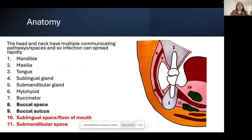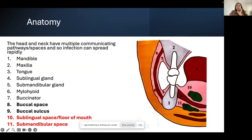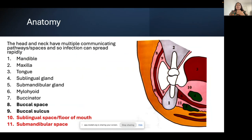Most often we see infections spreading to the buccal space — just on the outside of the cheek — so patients present with a fat cheek. They can also present with a swelling in the buccal sulcus, inside the mouth. More worryingly for lower teeth, infections can spread to the sublingual and submandibular spaces — the floor of the mouth area. These are quite concerning because swelling there causes the tongue to rise, making breathing and swallowing very difficult.